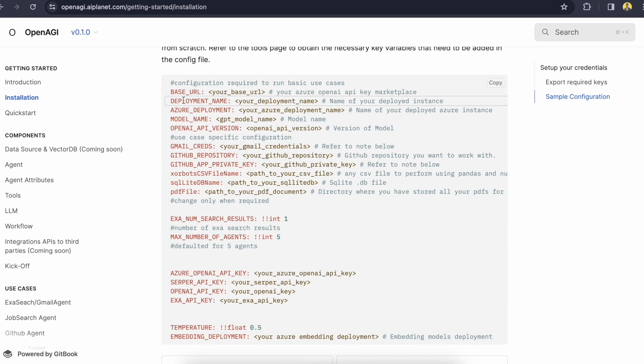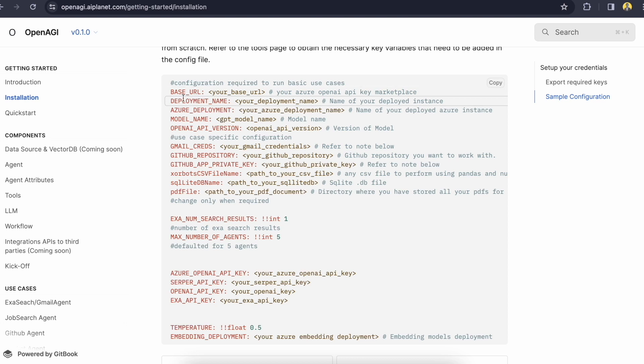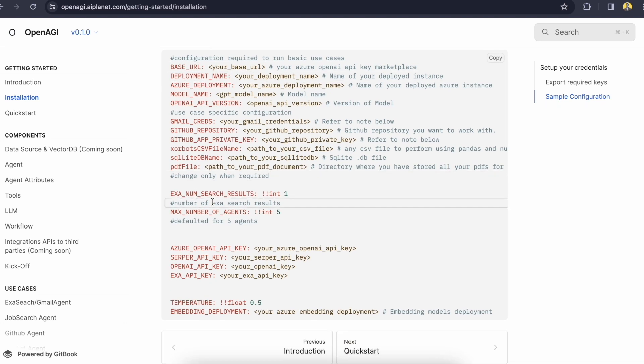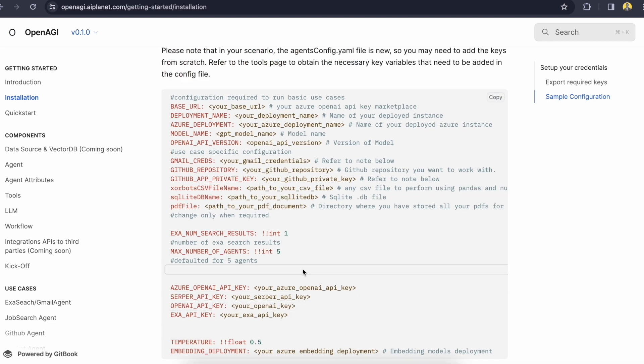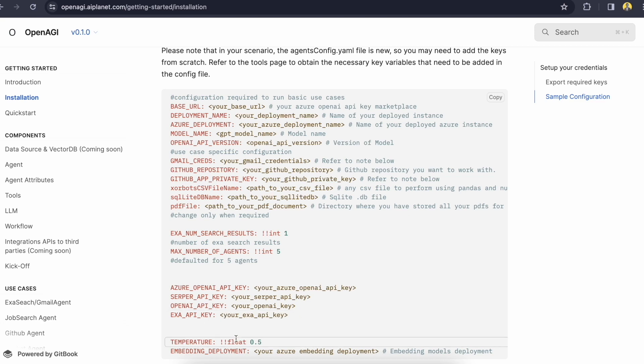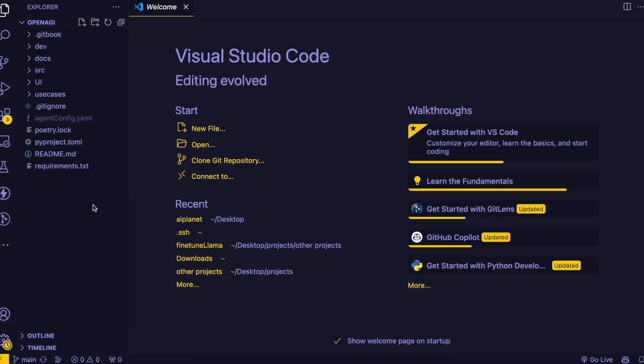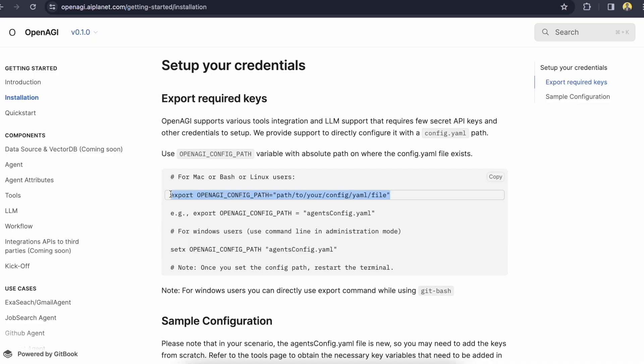And here are the export required keys for your setup. I've already created my own configuration files where I put the keys. I will not export those keys here. So you can have your own config file which will look like this like you have Azure or your deployment name if you are using Azure or if you are using OpenAI then you have to put the OpenAI key here. So yeah I'll just copy paste my own config file and I'll show you after that.